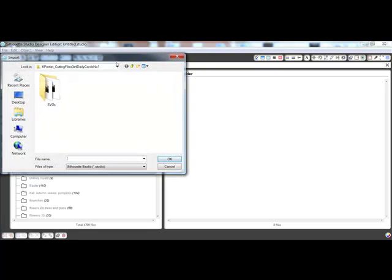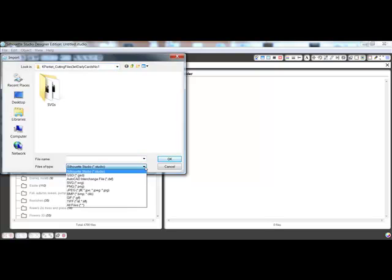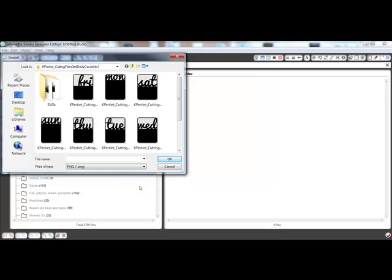Use the Look In box at the top to locate your downloaded files on your computer. Then change the Files of Type to choose SVG or PNG depending on which ones you're importing. Select the file you want to import and click OK.